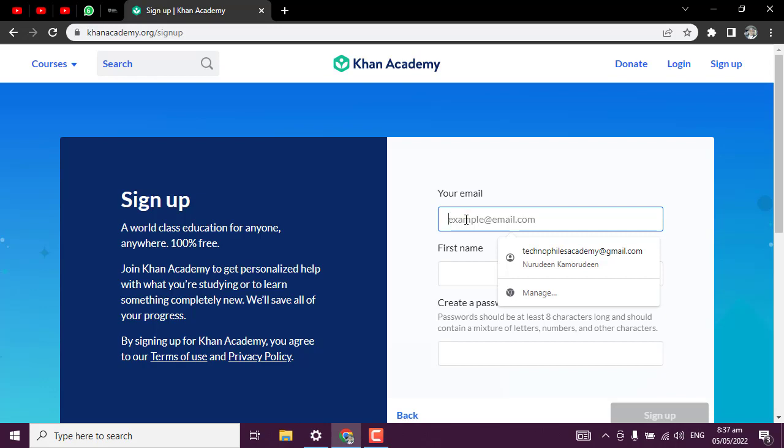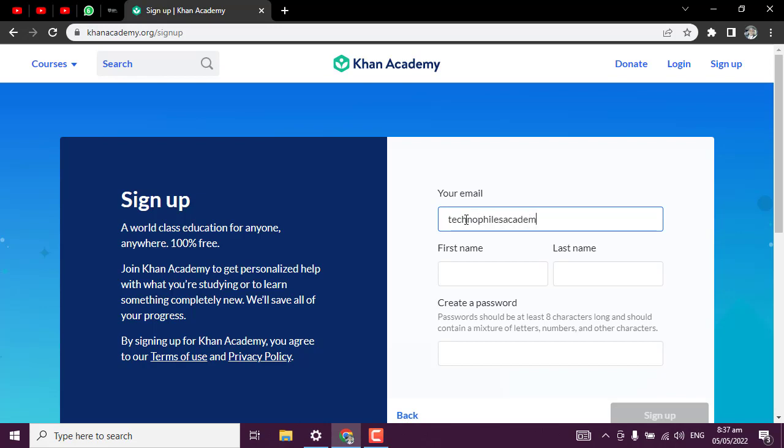I'm going to sign up with email. Let me say I want to do this for Technofiles Academy. The reason why you need to put your birthday from the beginning is to know the kind of courses they are going to recommend to you.